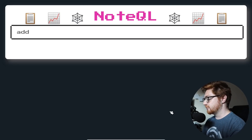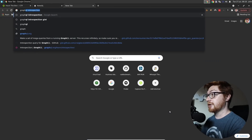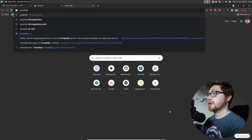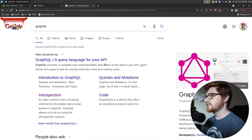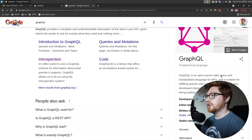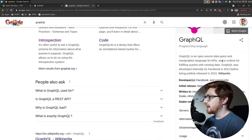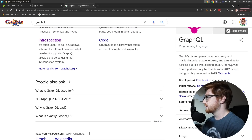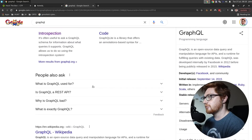If you aren't familiar with GraphQL, we can go ahead and Google what GraphQL is. It's an open source data query and manipulation language for APIs and a runtime for fulfilling queries with existing data. Originally developed by Facebook.